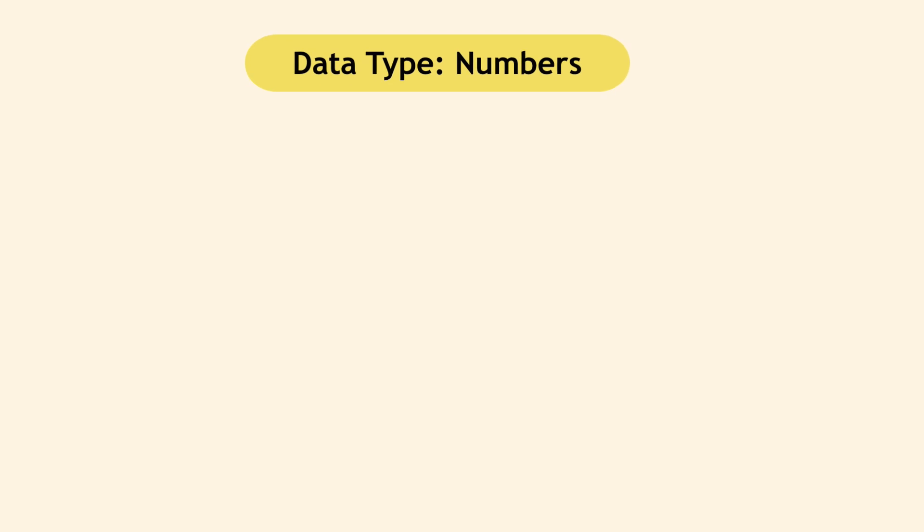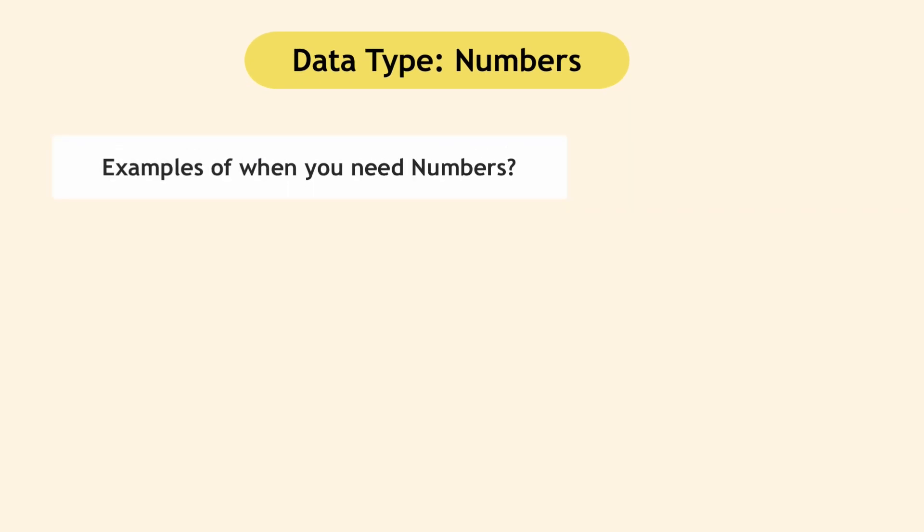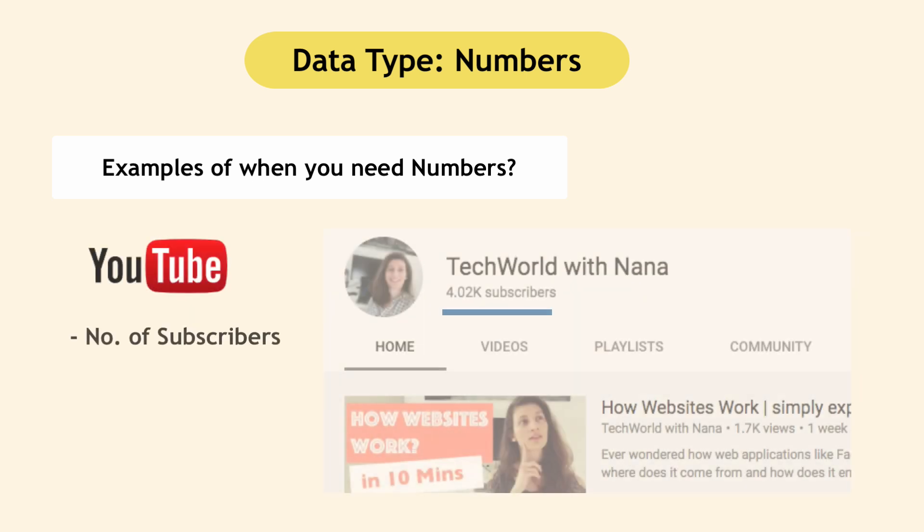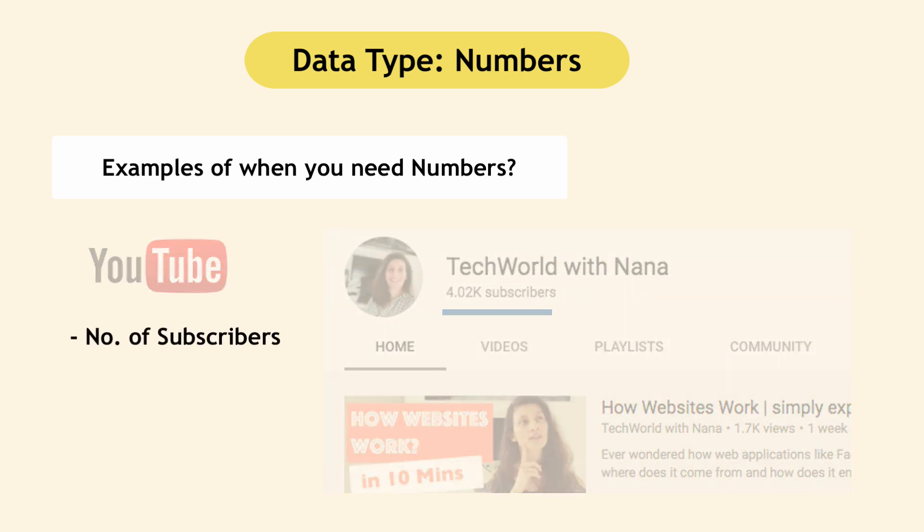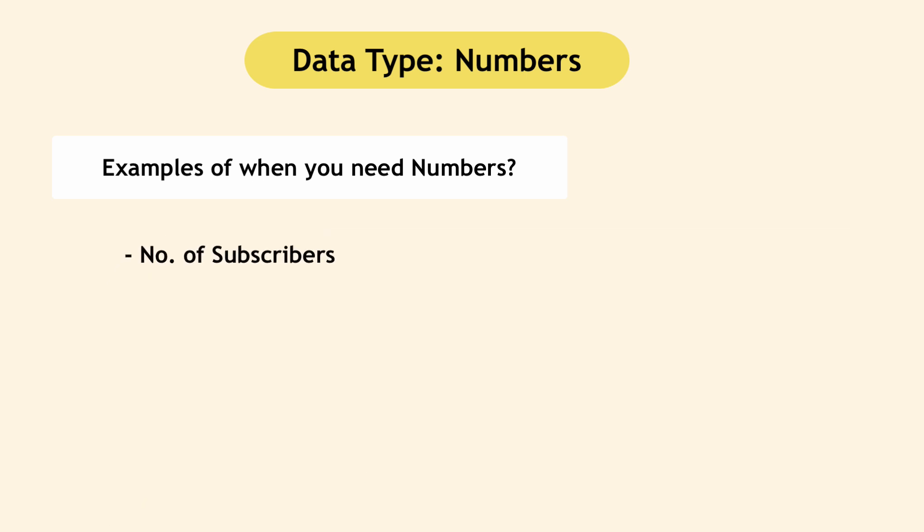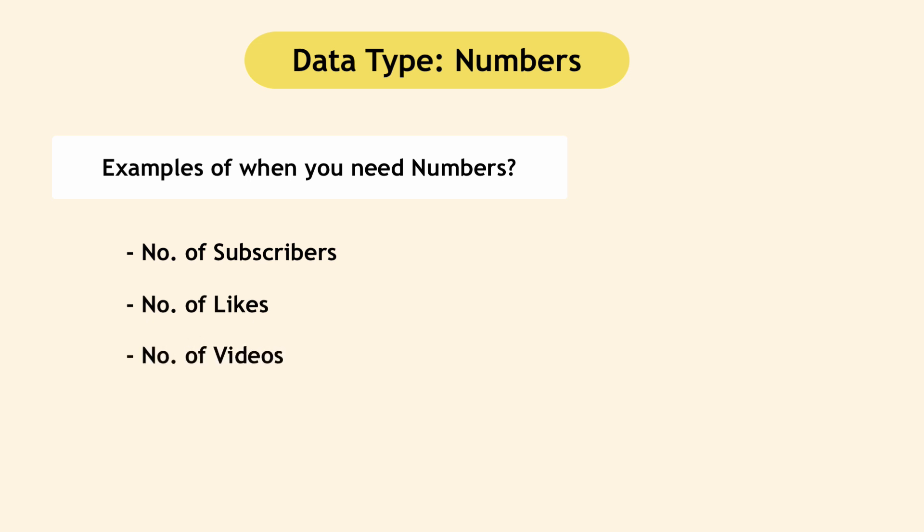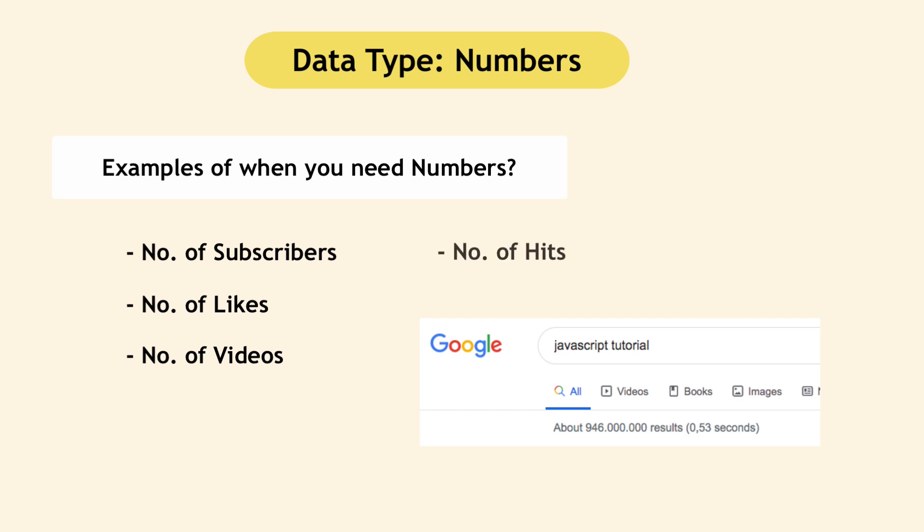Obviously, when you're writing an application, you need numbers. Some of the examples are YouTube displays number of subscribers for each channel or number of likes for each video or how many videos one has. When you search something on web application like Google, for example, you usually see total hits. So these are all use cases where you need numbers. And these examples use whole numbers.